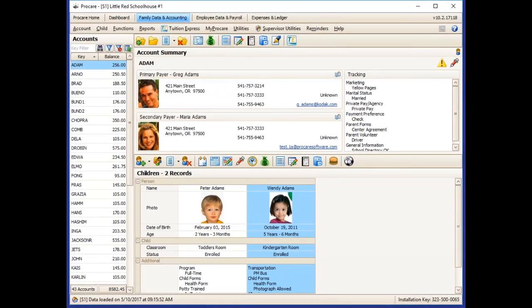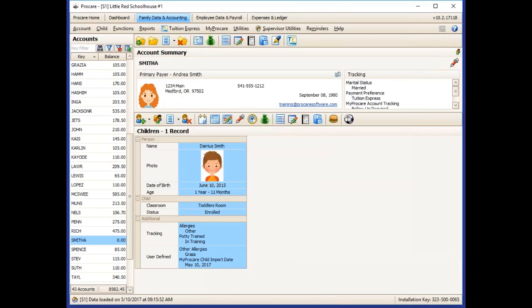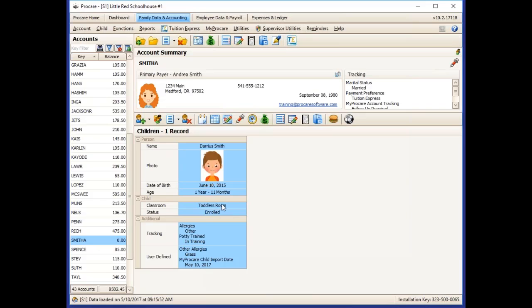Once you've successfully imported your family, you can go back to ProCare and scroll down and find the family in the list. You'll see that the family comes in complete with the enrollment status and the classroom assigned.